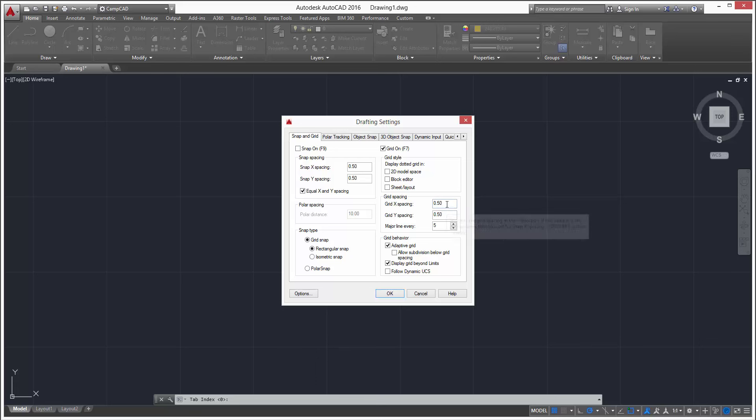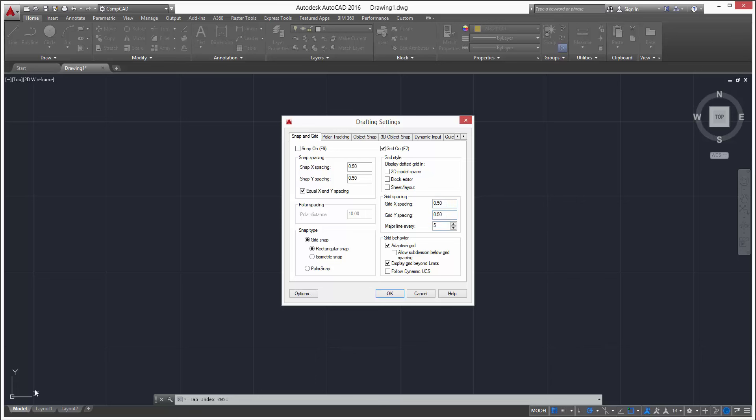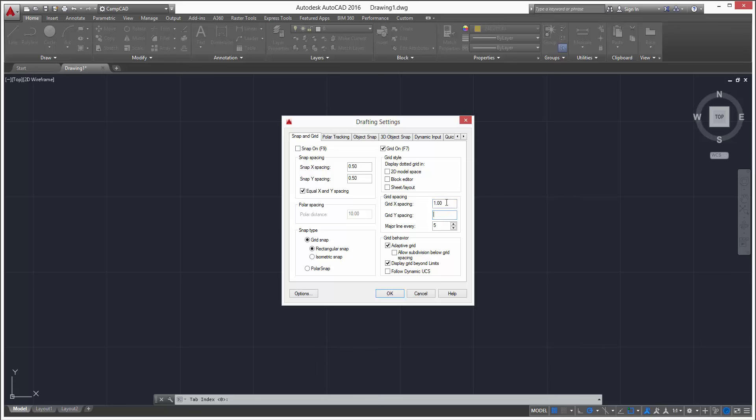So you can see my X and Y spacing right here - X being horizontal, Y being vertical. I have it set to half an inch. You can change that to whatever you want, it can do one inch, whatever you want.